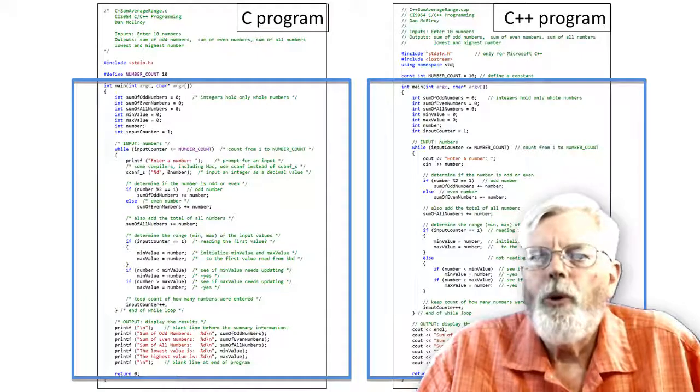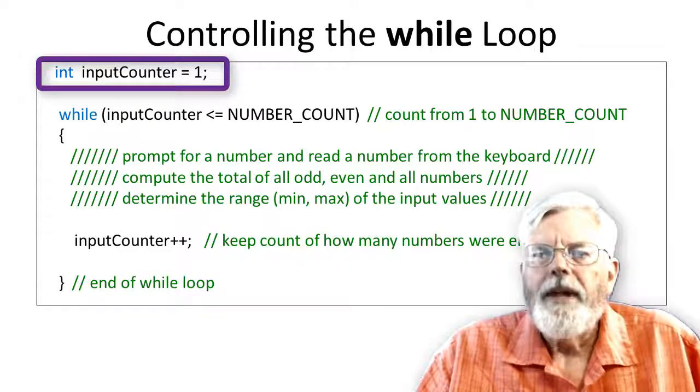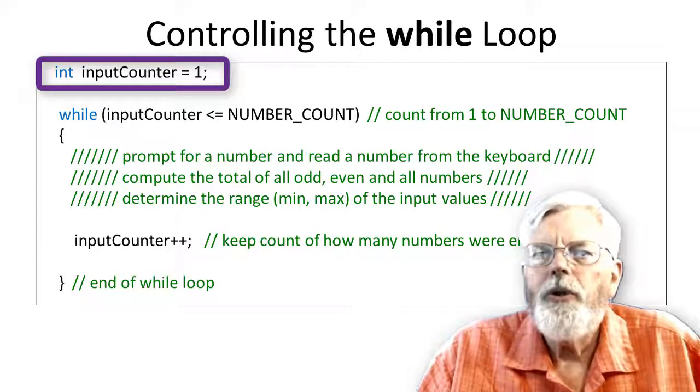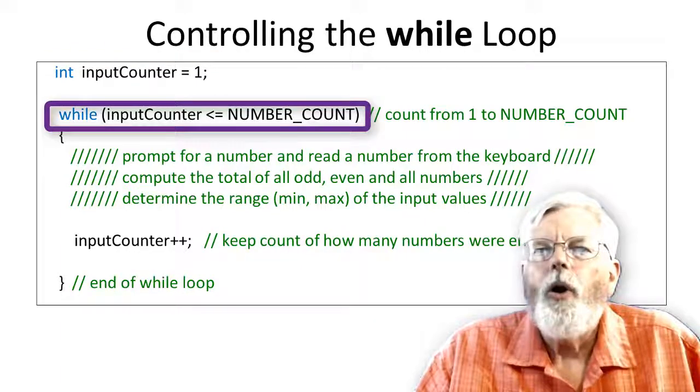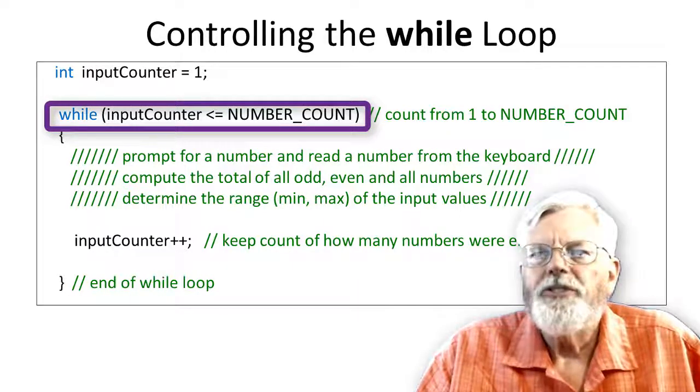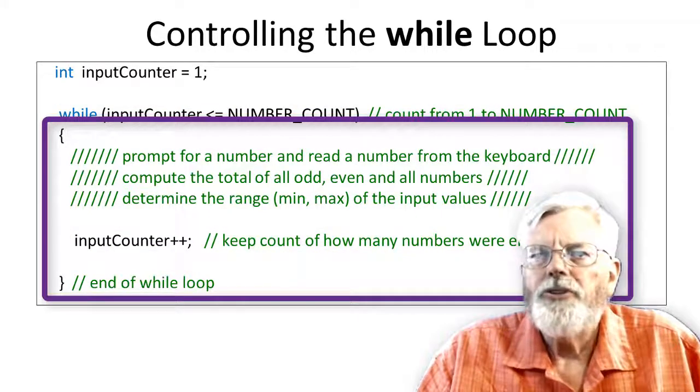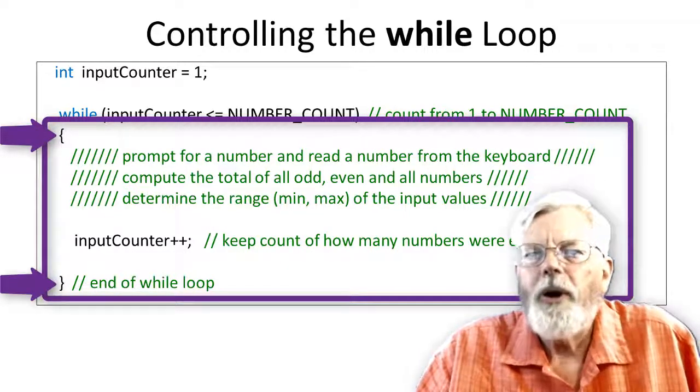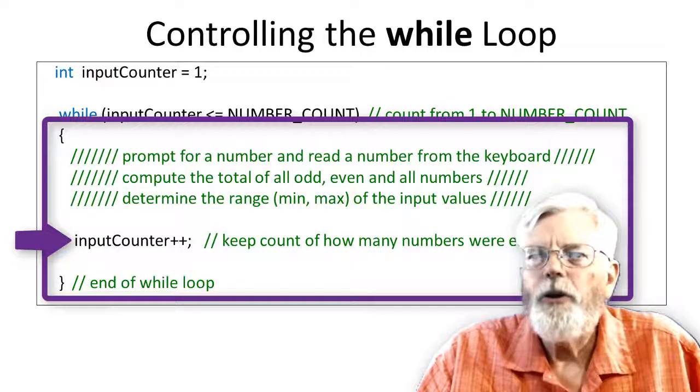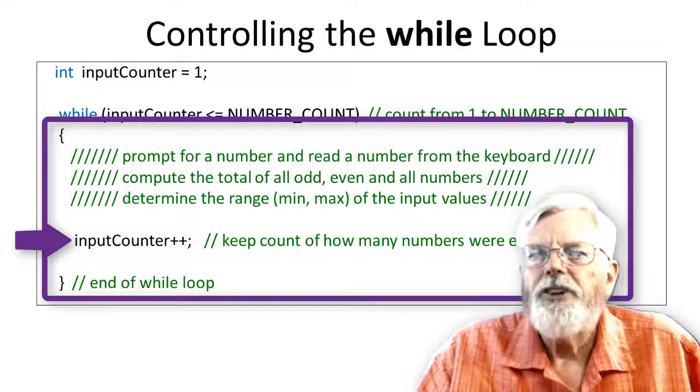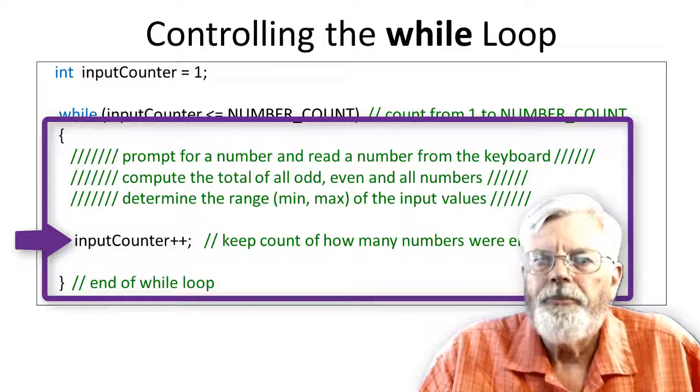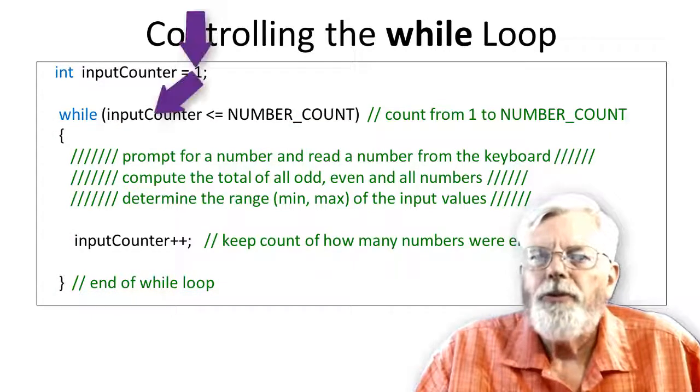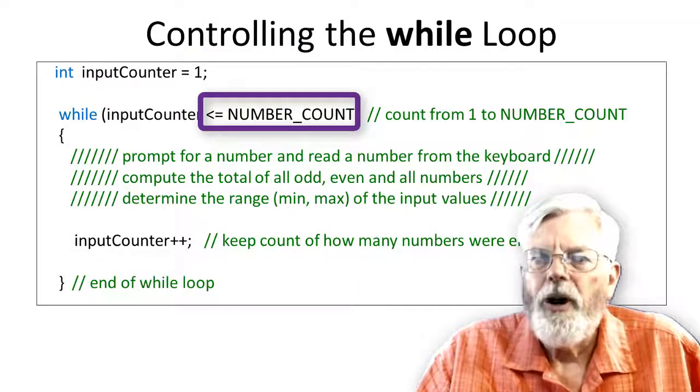Let's look at the loop control more carefully. The variable named input counter is used to control the loop and it is declared as integer. The while (input_counter <= NUMBER_COUNT) has a block of code connected to it starting with the open curly brace and ending with the closed curly brace. The very last thing in the loop is the input_counter++; This causes a 1 to be added to the input counter each pass through the loop.